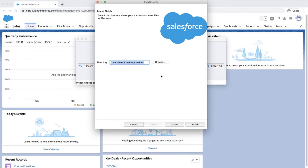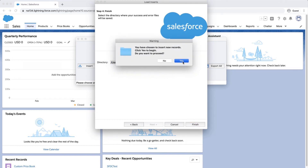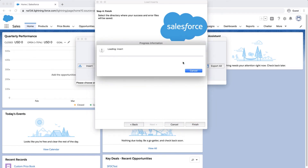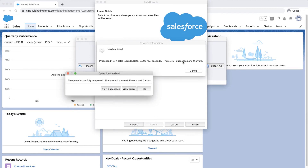Select a place to save the success and error files, which can be easily accessed. Click Finish and Yes to proceed. A dialog box will appear with the number of successes and errors. If there's an error, recheck your file to make sure the IDs are entered correctly.